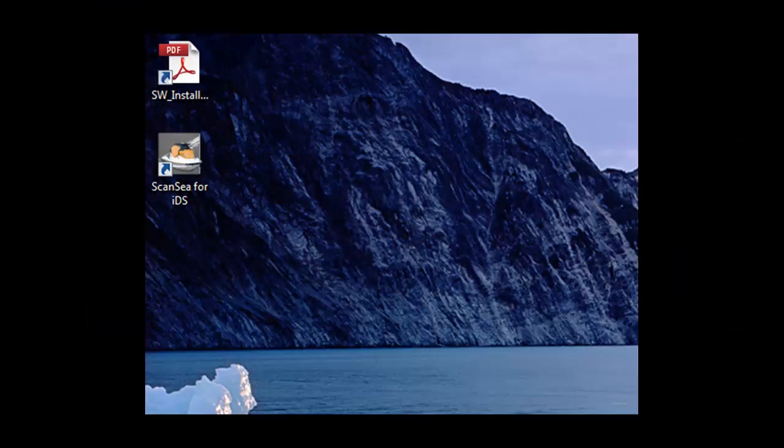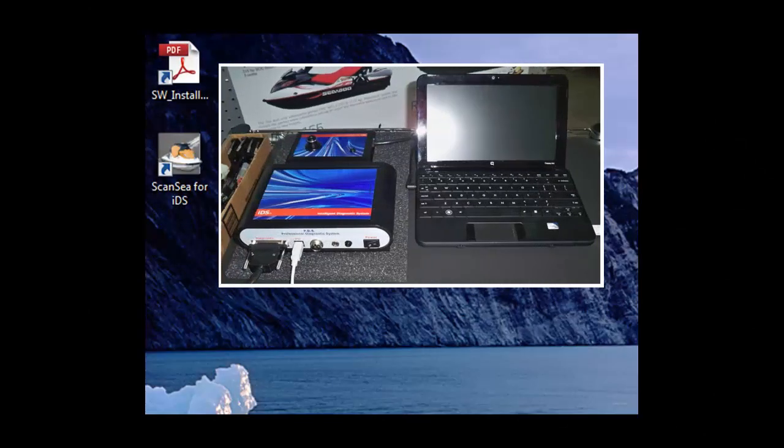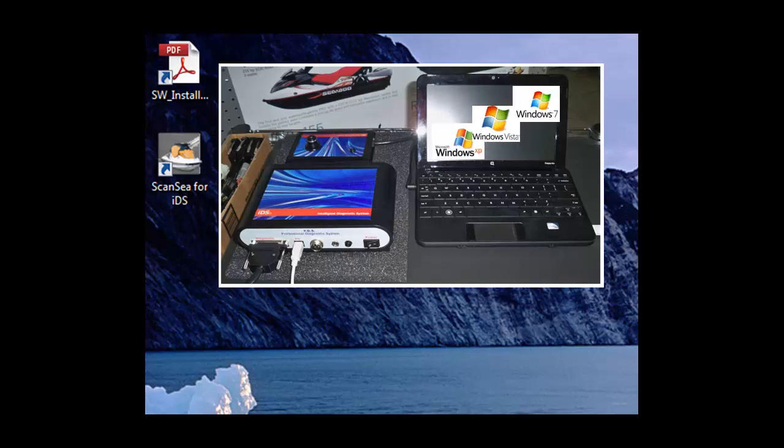Before you start your software, make sure the IDS is connected to your computer and the power is on. To start your software, you need to know which Windows version you are using.